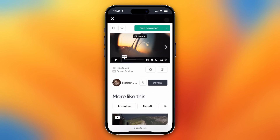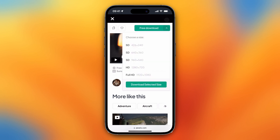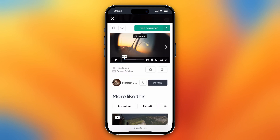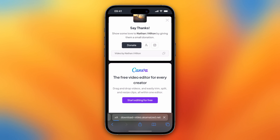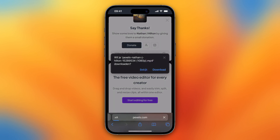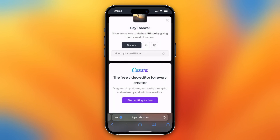So you can just tap on free download, or you can tap on this arrow right here and you can change the size, the download size. But let me just tap on free download right now. So let me close this and then tap on free download.